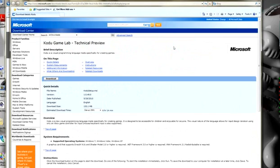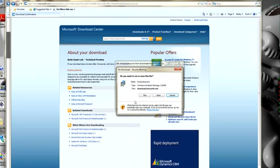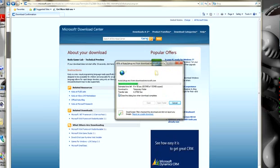That will bring you to the Microsoft Download Center page for Kodu, where you can click Download. The operating system will ask you whether you want to run or save the file. I'm just going to click Run. And it starts downloading.